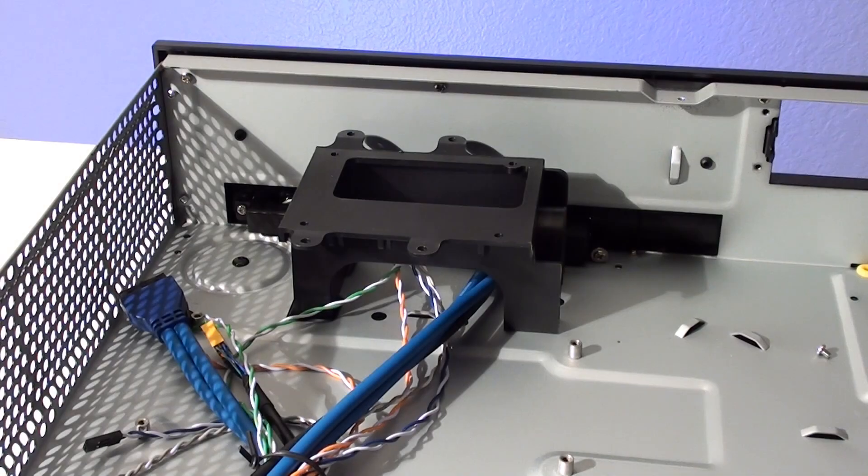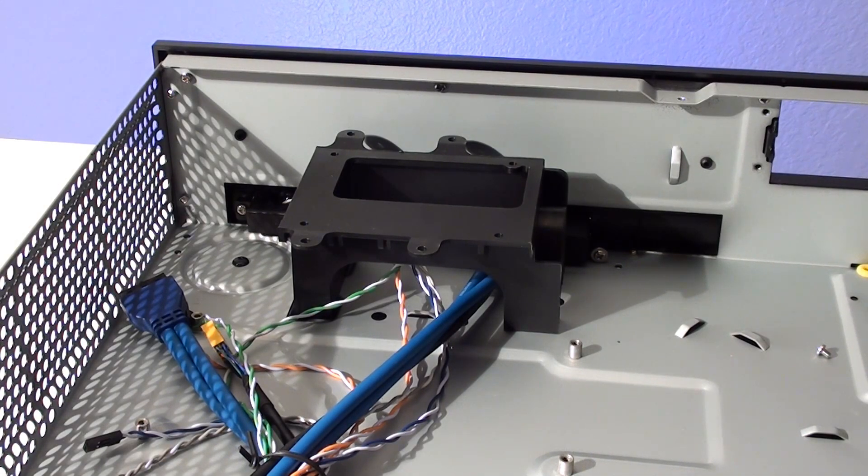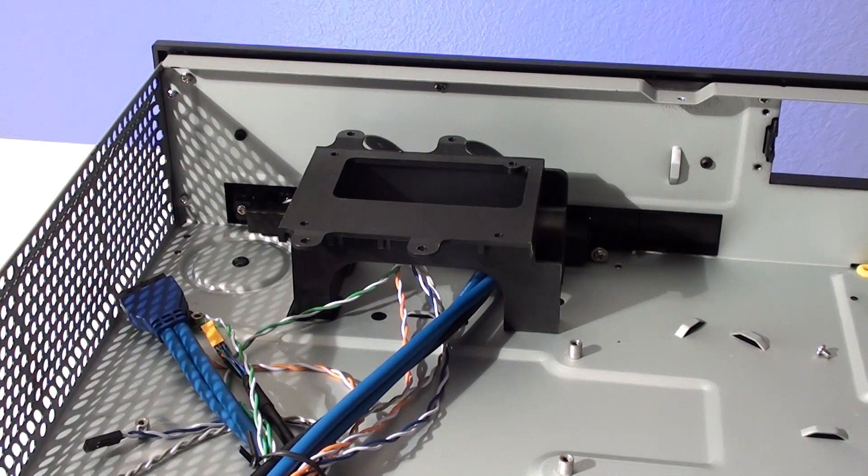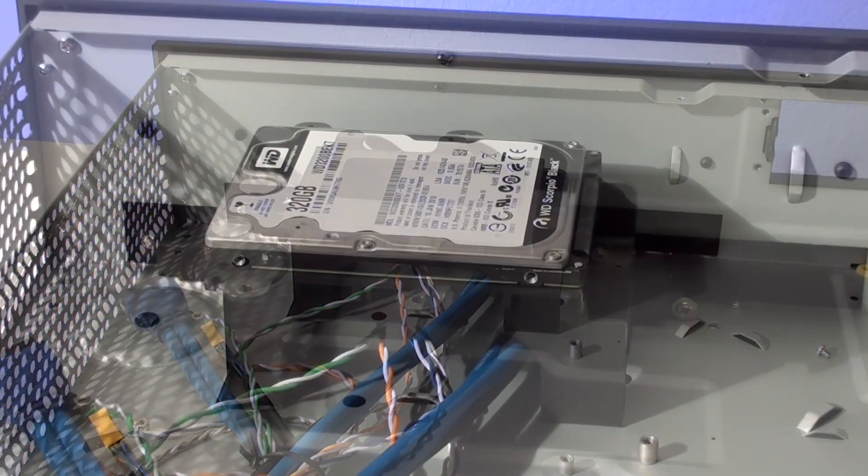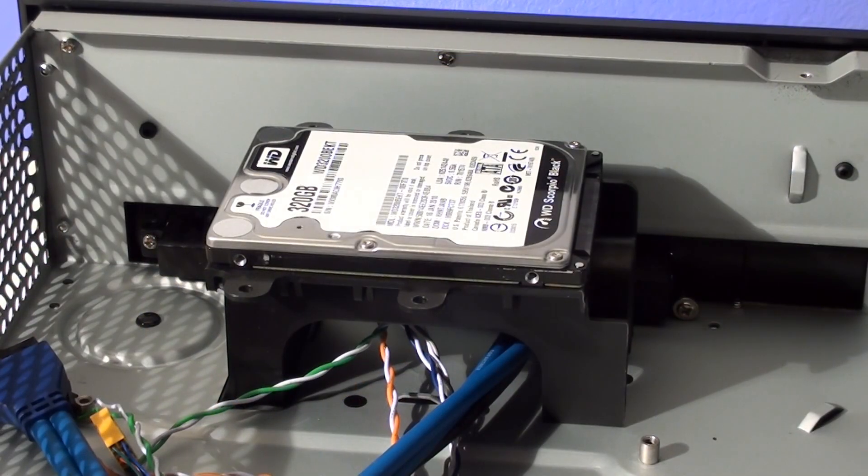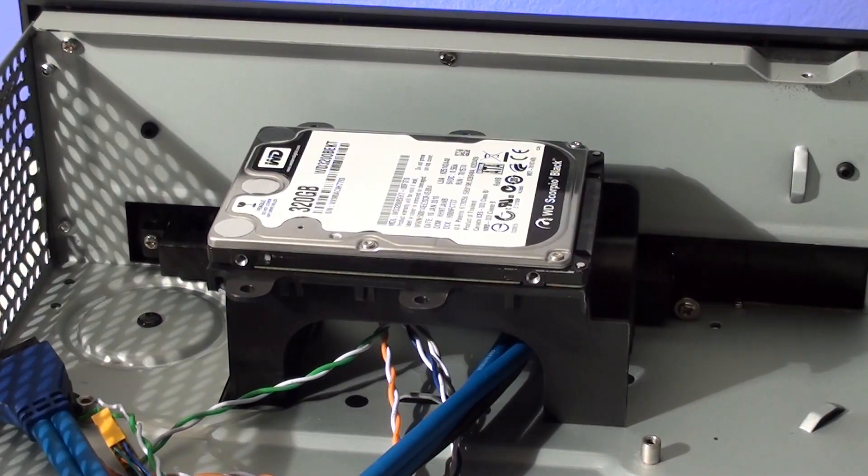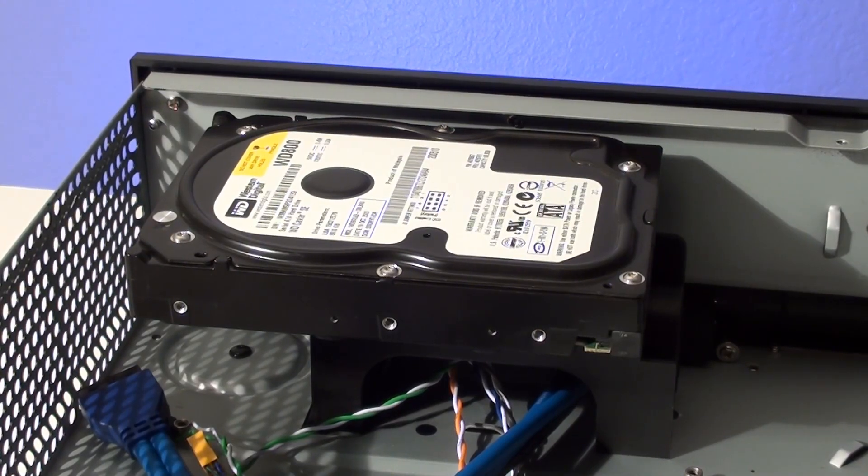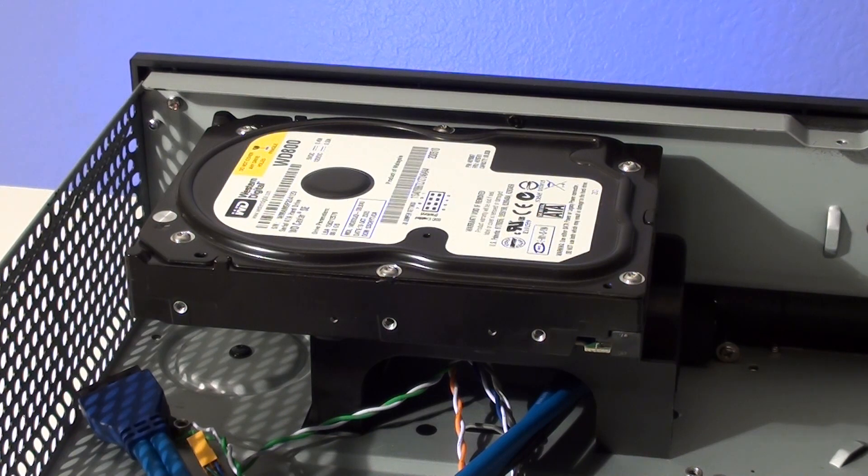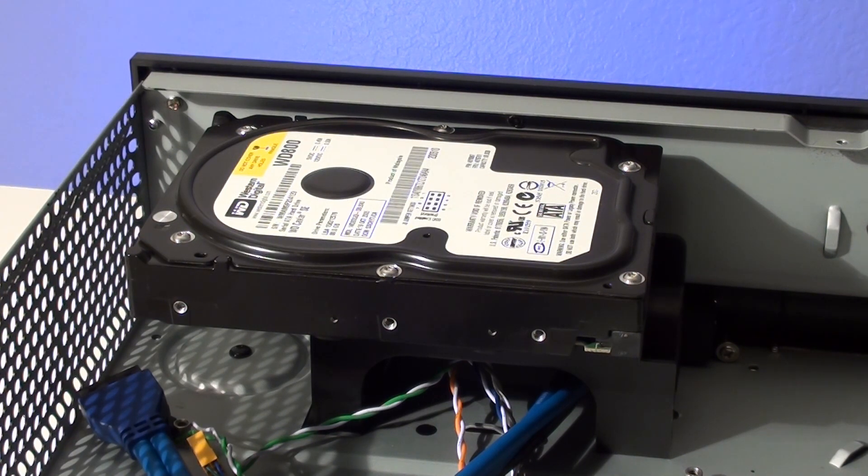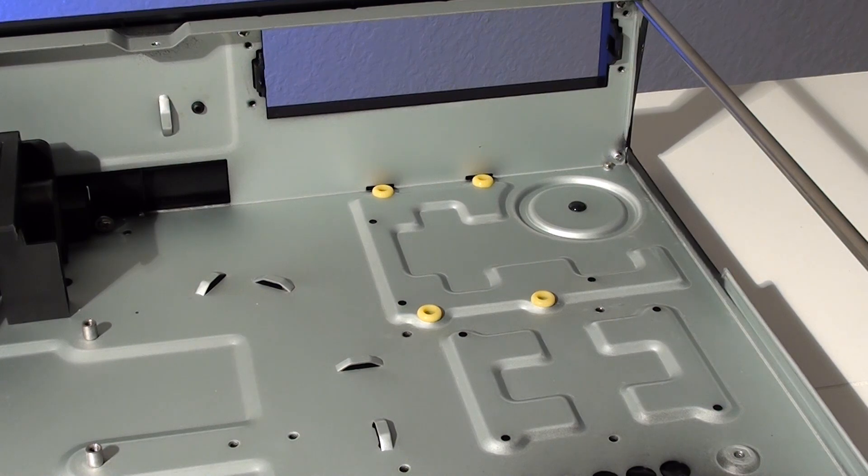Early on in the build we discovered a problem mounting a two and a half inch hard drive to the plastic drive bracket. The included case screws were not long enough to thread into the bottom of the drive. Our three and a half inch drive fit just fine but we had to move the laptop drive to another spot in the case. Luckily there are other locations to install it.